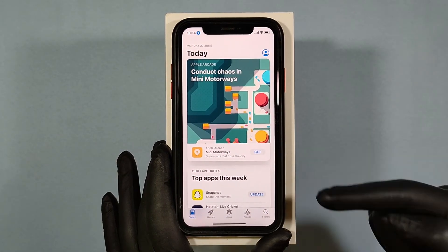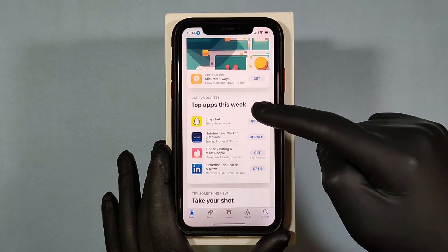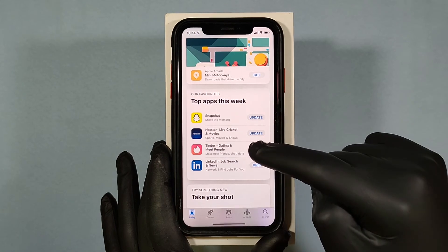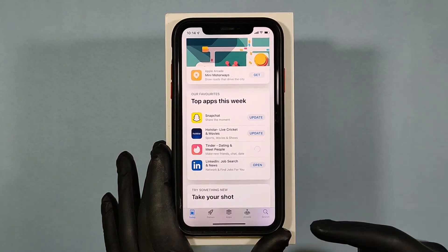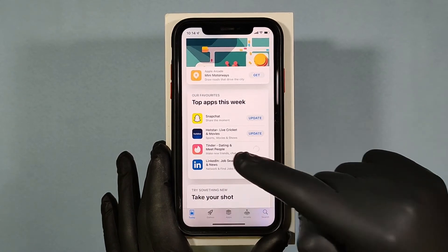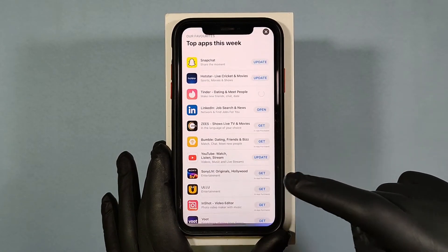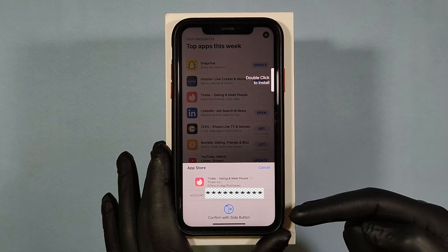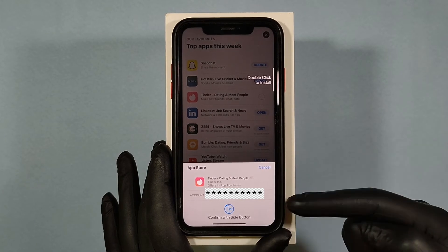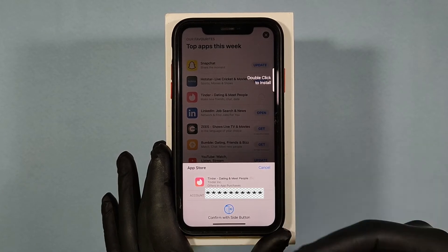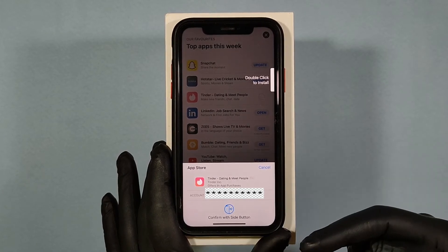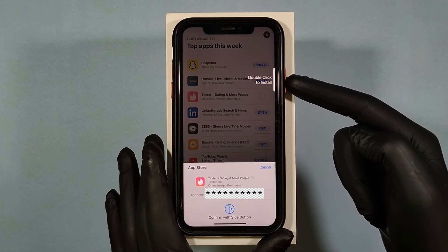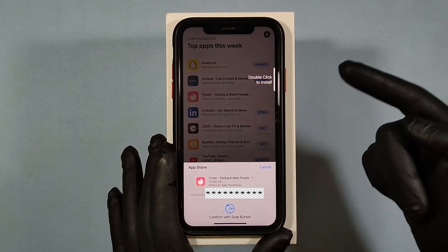Try to install any app — let's try this one. Now it doesn't ask for a password; you just double-click to install the app.